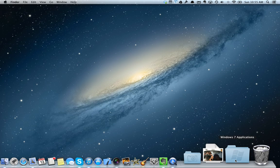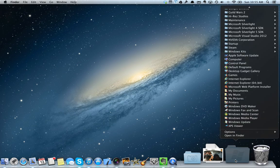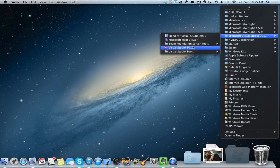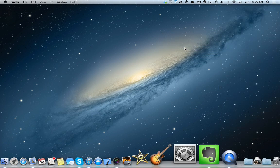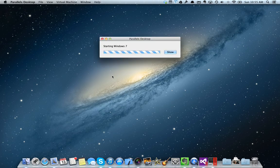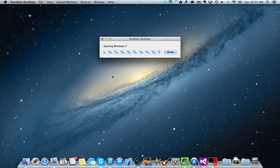So I can open this and I can find Visual Studio or any other program and I can launch it. And Parallels will start up automatically. You can hit the show button to actually see Windows starting.